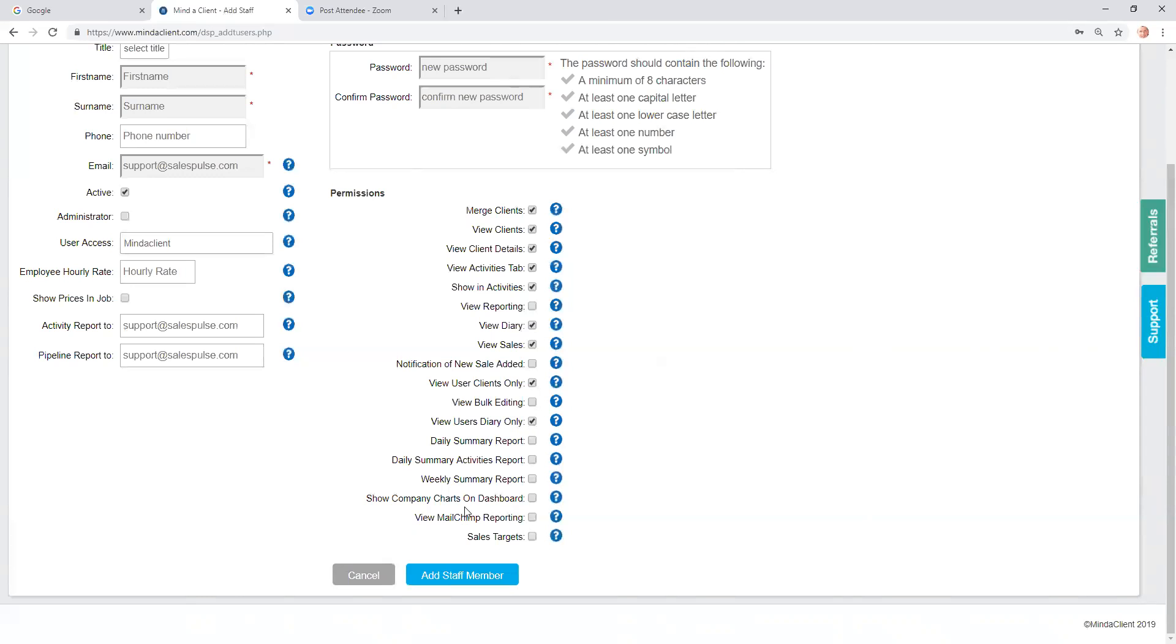Once you fill in the details, you click Add Staff Member. That's adding a new staff member in Mind a Client. This is a Bolt Edge. Thank you.